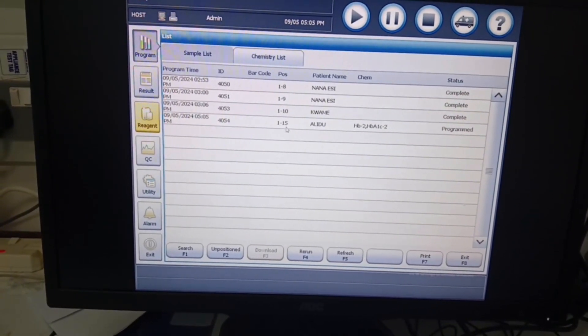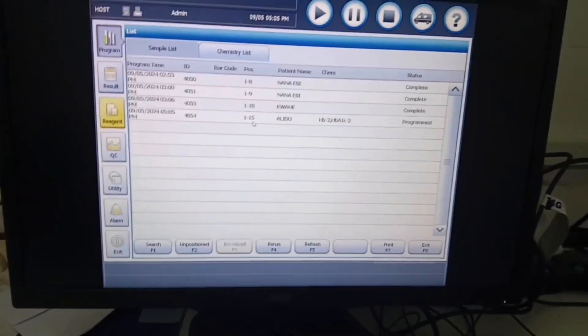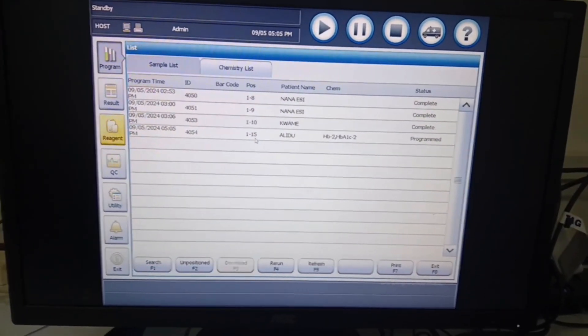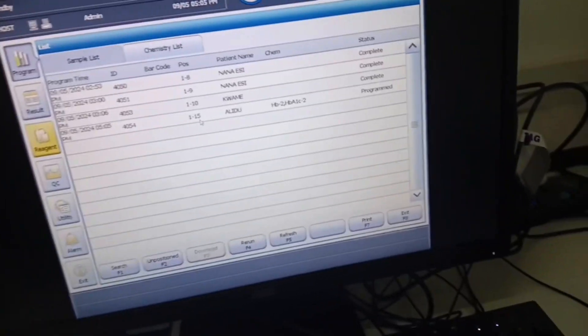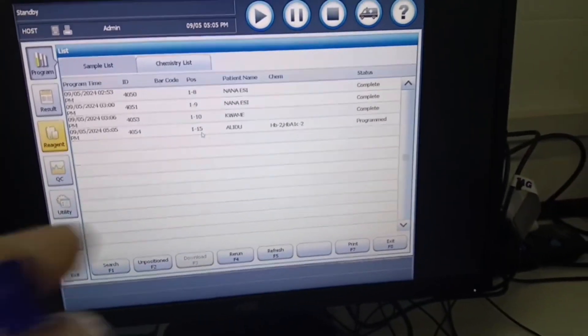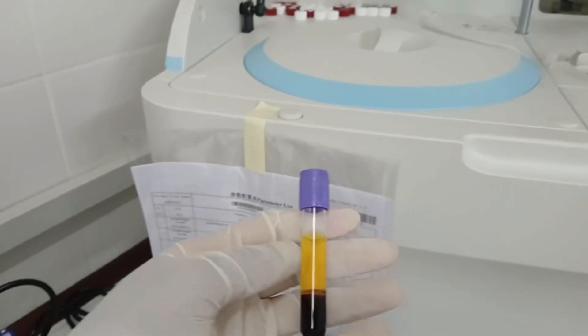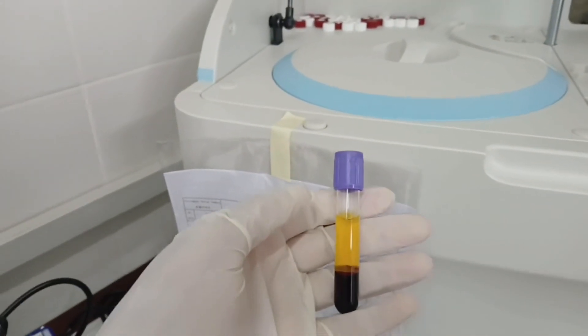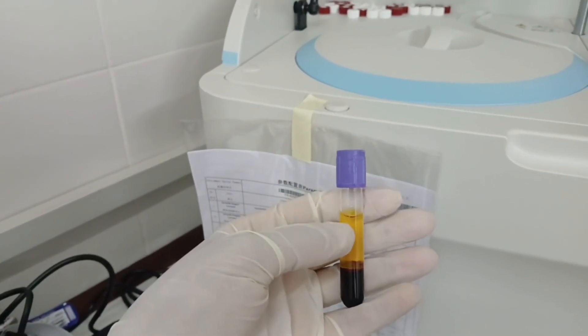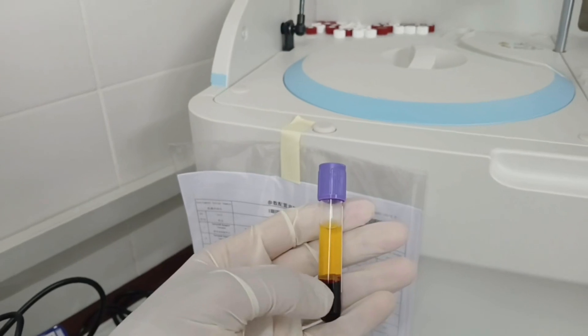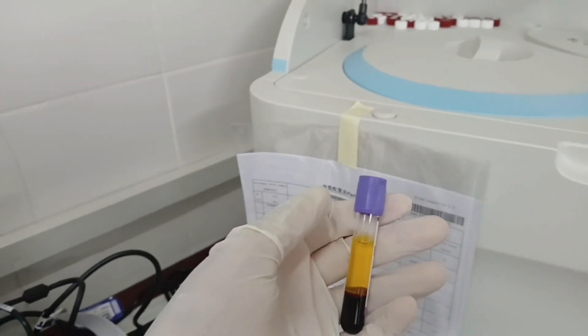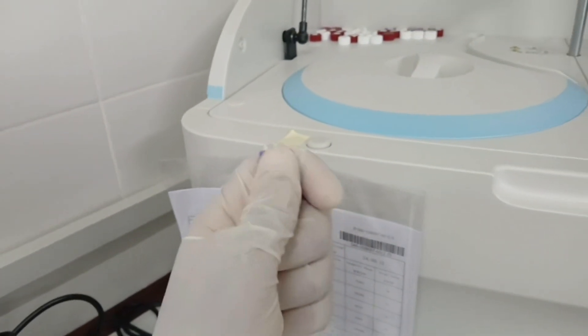Our centrifuged sample is ready and this is how it looks like after centrifugation. We have the plasma and the packed cells, the RBCs.